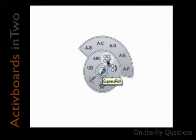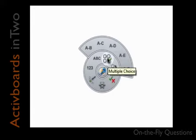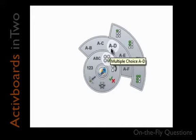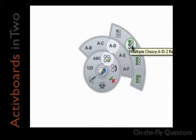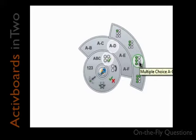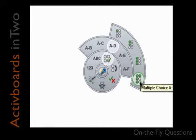The first type of question is multiple choice. Hover over it to make your selections. Select up to six responses, A through F. In addition, you can choose to have the student select multiple responses.